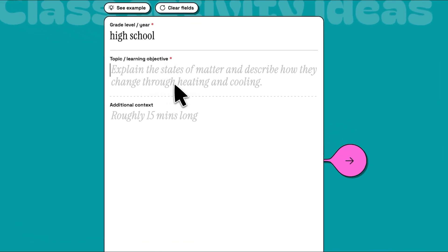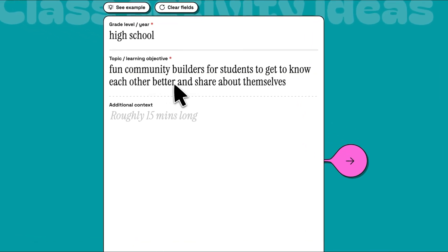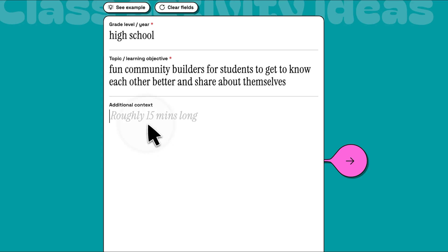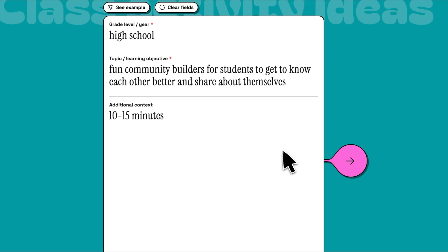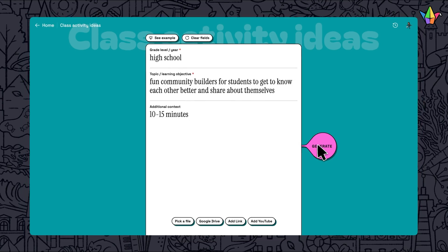For this prompt, I'm going to ask for some community builders. Use the additional context to provide more information, like a specific focus or length of the activity — for example, 10 to 15 minutes.